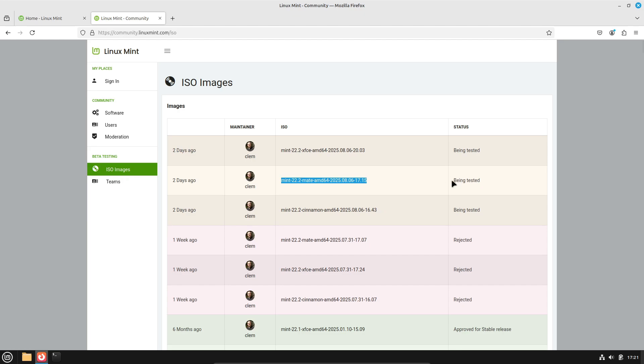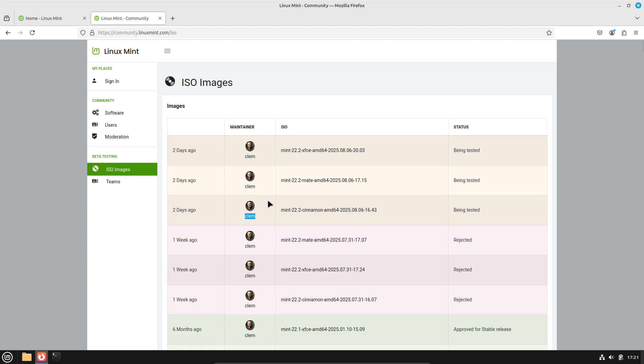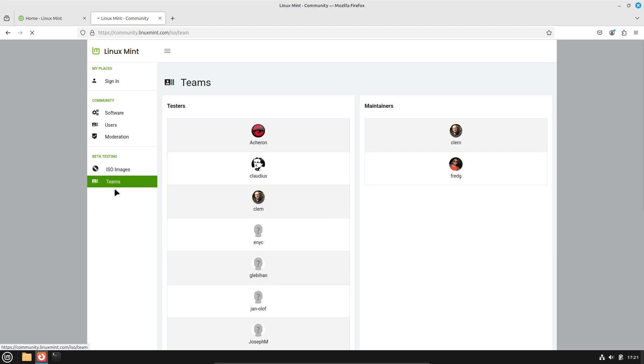ISOs don't just land on that tracker for fun. When they're up there, it's usually a sign that a public beta is coming very soon. Of course, if this one fails testing, they'll spin up another image, rinse and repeat until it's perfect, but I've got a good feeling this one might make it through.